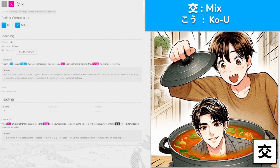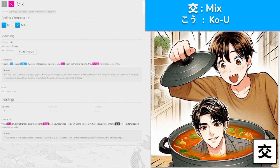交, 'kou' for mix, made from lid and father. You put a lid on your father, but he won't taste good alone, so you mix in some other ingredients. They mingle inside the pot — they mix together. Note that this kanji is about being mixed in, not so much about the action of mixing — that's another kanji. You lift the lid and there's your father — Koichi — staring back at you with a big smile: 'I love mixing in with potatoes and tomatoes. Turn up the temperature — I like to mingle with a bit more tingle!'